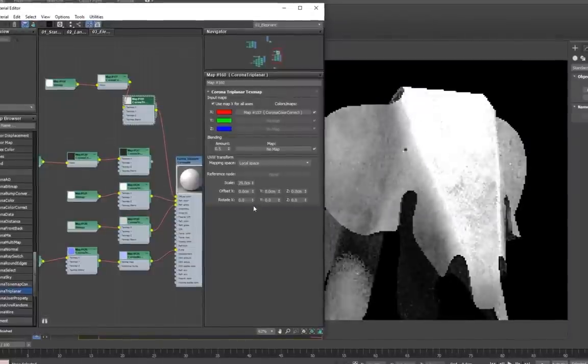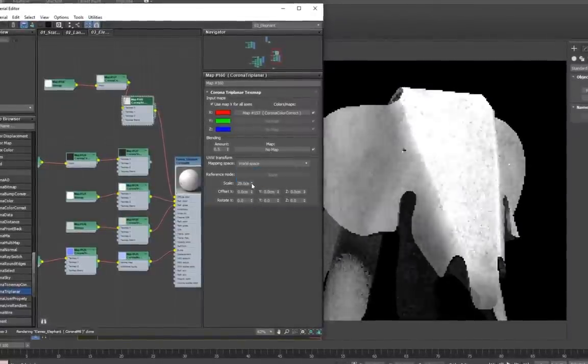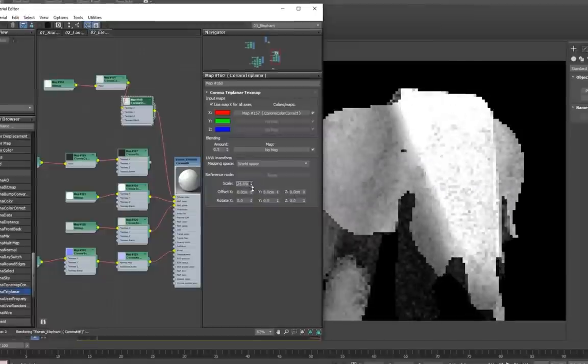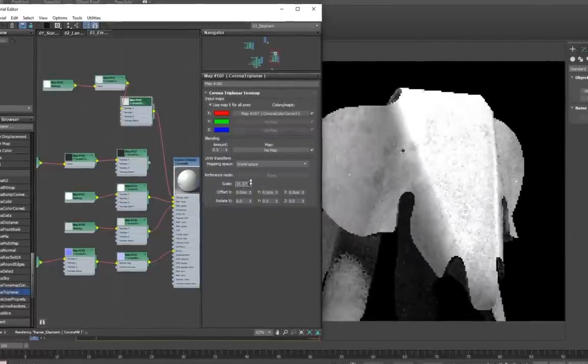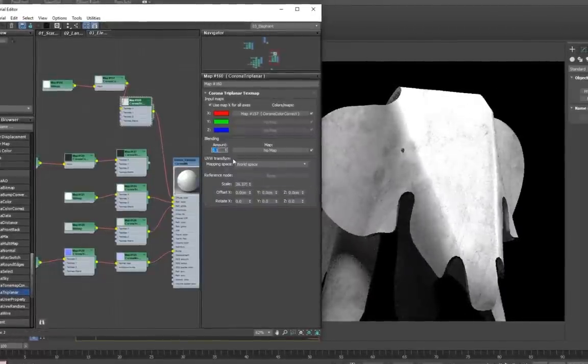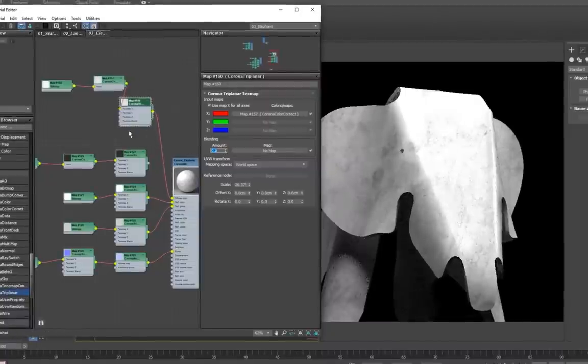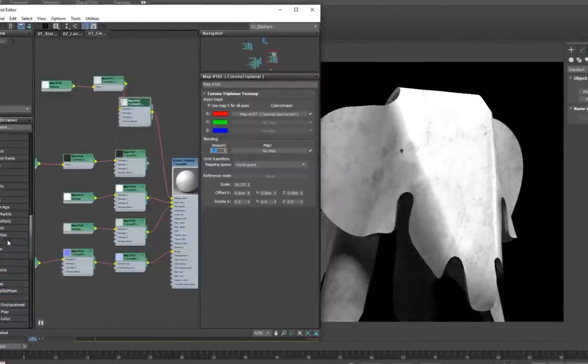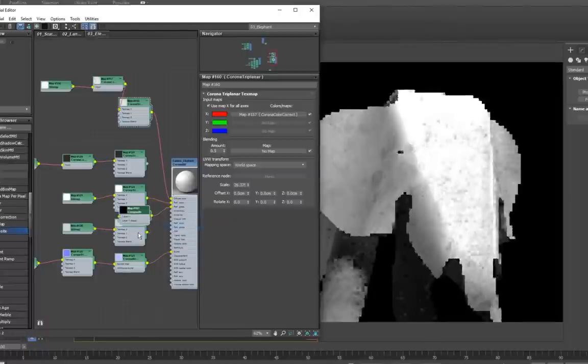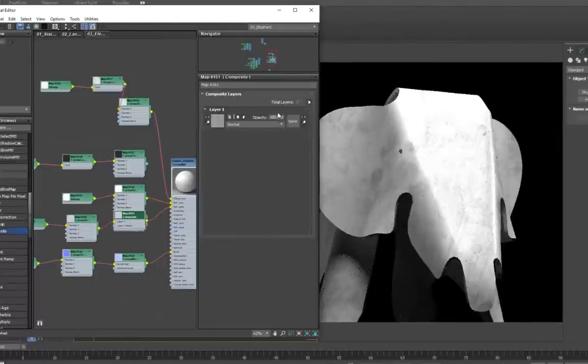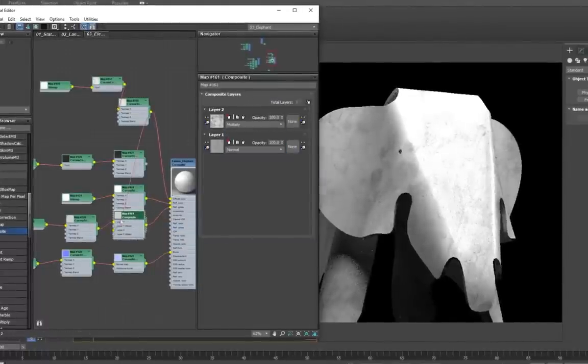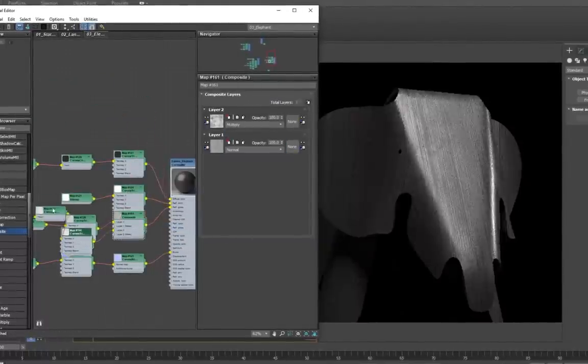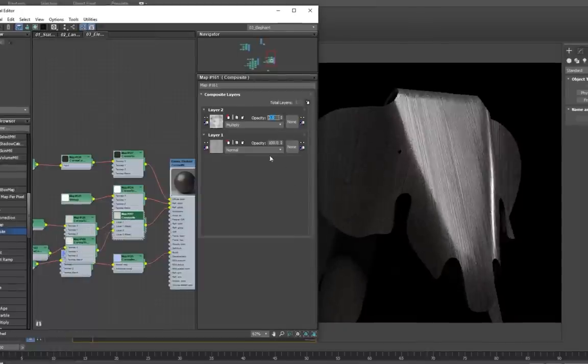With the scaling adjusted, and the mapping space set up, we can add this bitmap to the reflection glossiness input, because we're dealing with finger and handprint smudges, which only really affect the reflection of a material. So we can add the smudges to a composite node, and blend this with the original gloss input.